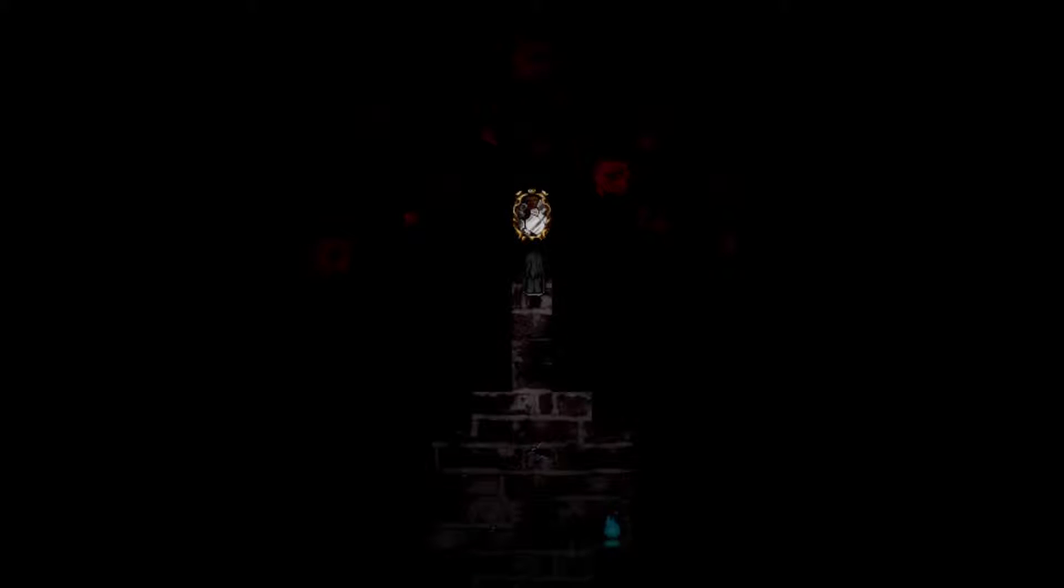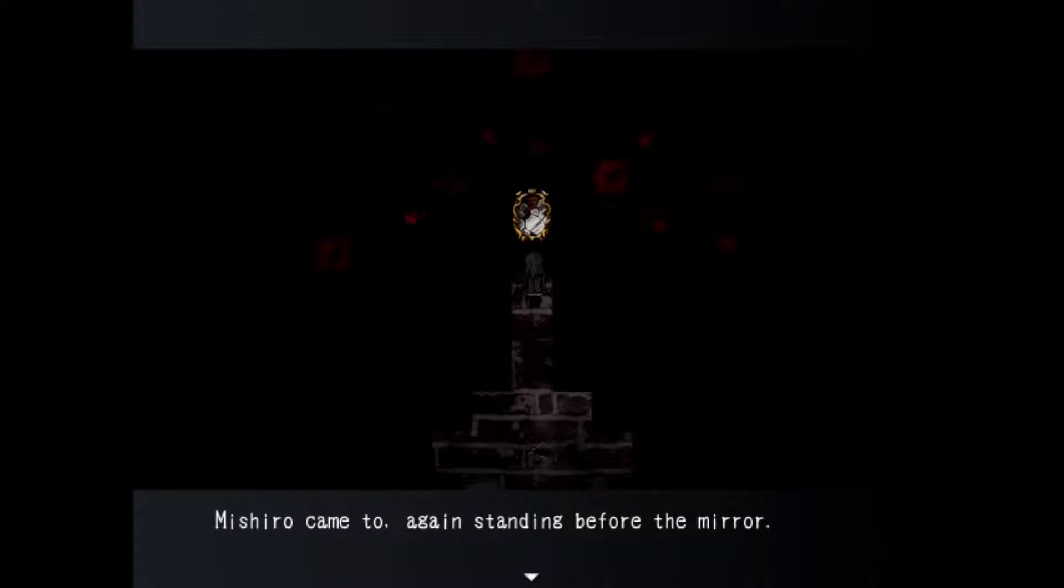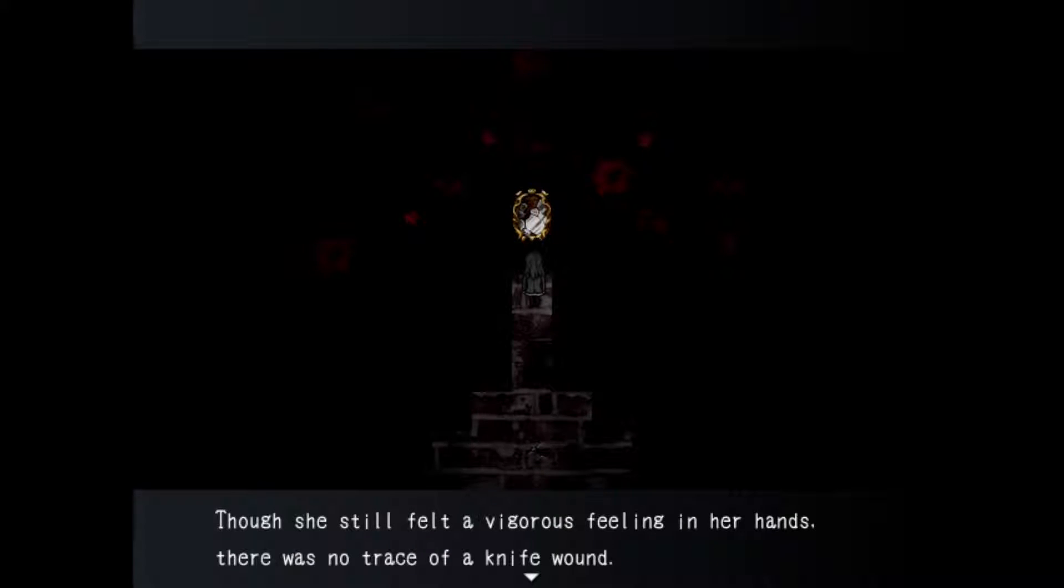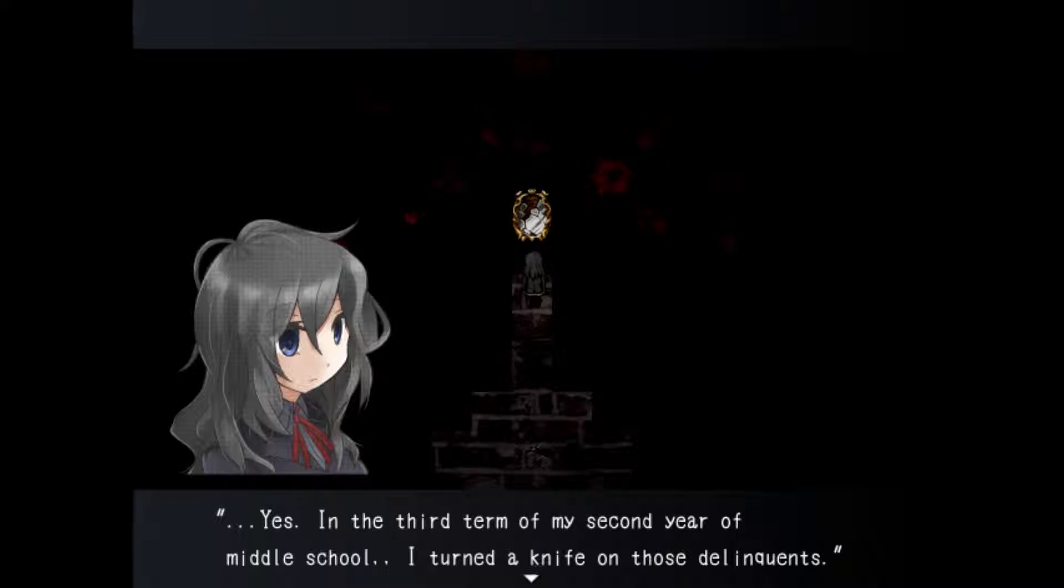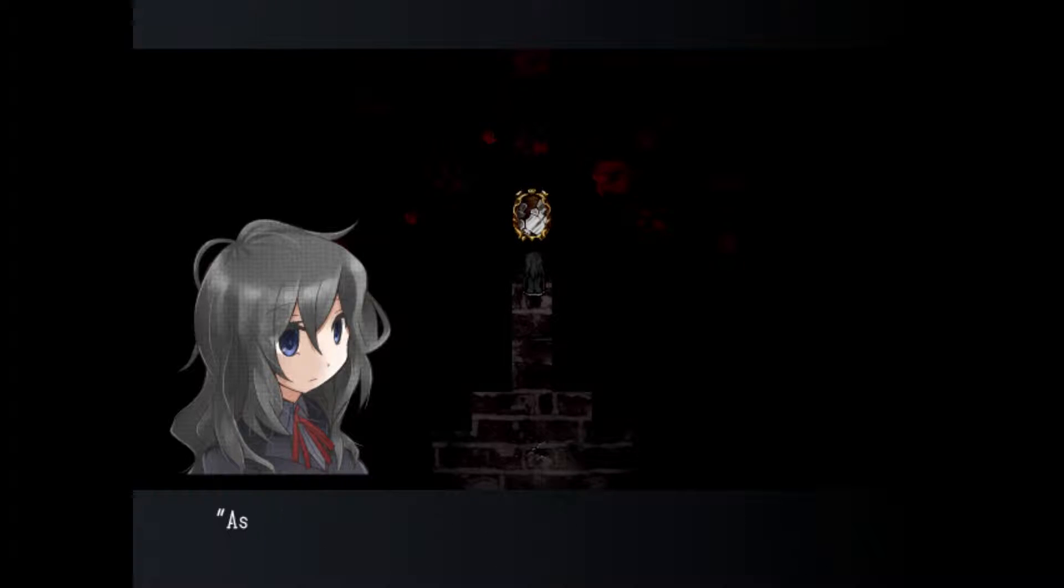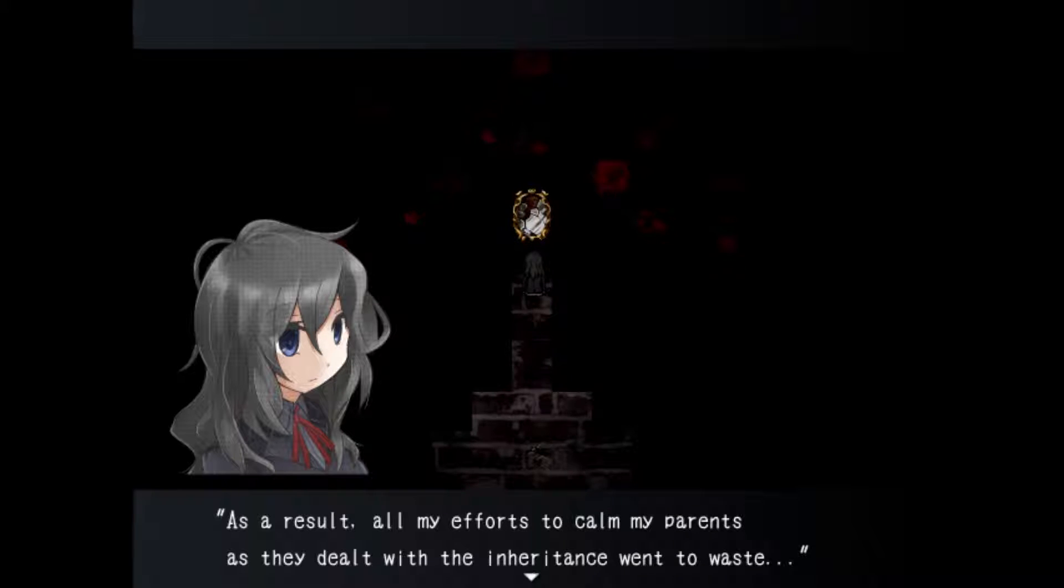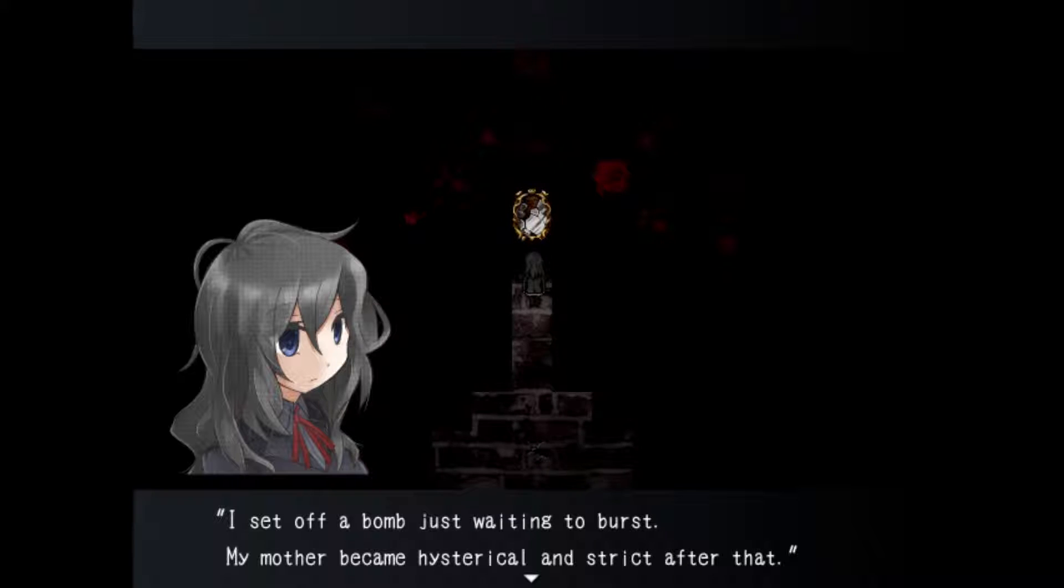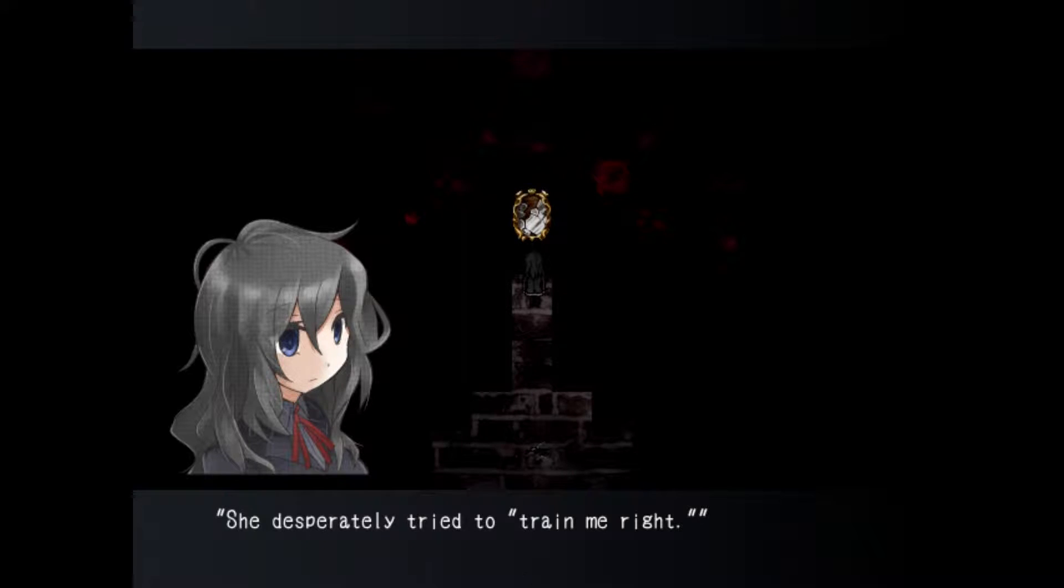Michiro came to again standing before the mirror. In the third term of my second year of middle school I turned a knife on those delinquents. As a result my mother became hysterical and strict. She desperately tried to train me right and so I lost a place to belong.